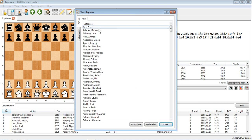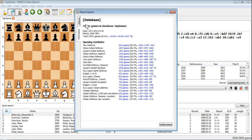Before we get onto specific information about a player, there's one thing I'd like to show you here: if you actually double click on the entry for database you get fantastic information about the database as a whole. It tells you the dates, the date range for the database, the rating range, how many games, wins, losses and draws.